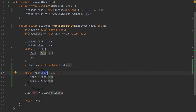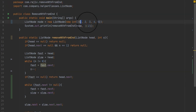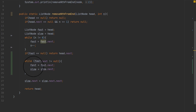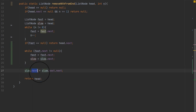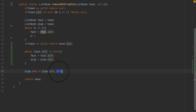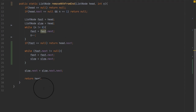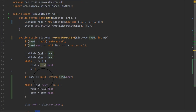The loop proceeds until fast.next is null. At first, slow is here and fast is n steps ahead. In each iteration, fast moves one step and slow moves one step. When fast.next is null, we execute slow.next = slow.next.next — meaning slow.next will no longer point to the nth node but will instead point to the node after it, effectively skipping it. Then we return the head.